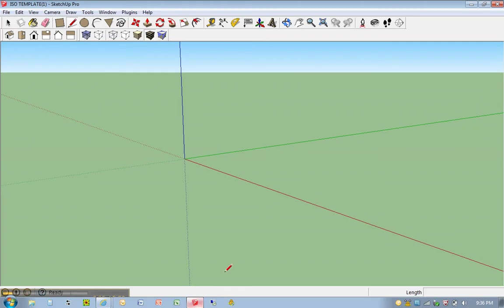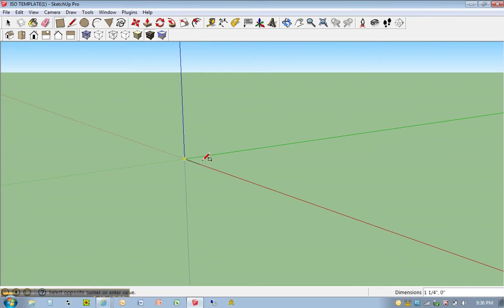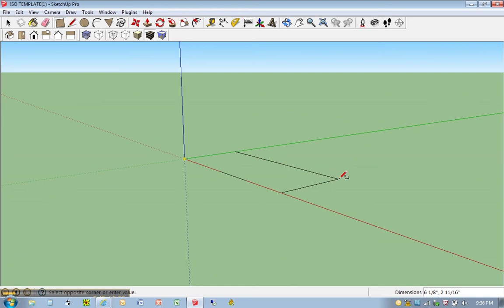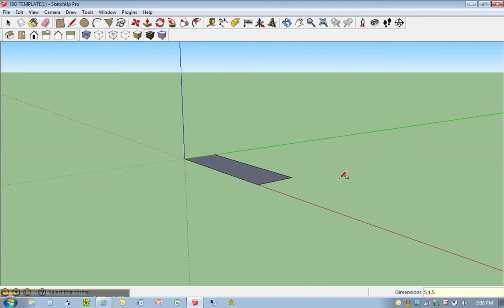Let's draw that shape. R for rectangle, click once, release the mouse at the origin, move away, and you'll notice I never click a second time. I just type in five comma one point five - five for the length, one point five for the width - hit enter, and that draws that shape for me.